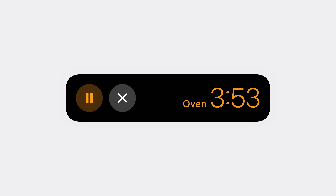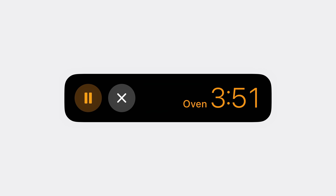In addition to showing the name and remaining duration, the timer live activity also offers quick controls to pause or cancel the timer. Buttons are a great way to offer interactive functionality in your live activity, but they should only be used if they're controlling an essential part of the activity itself, as they can use up a lot of space that could otherwise be displaying useful information.